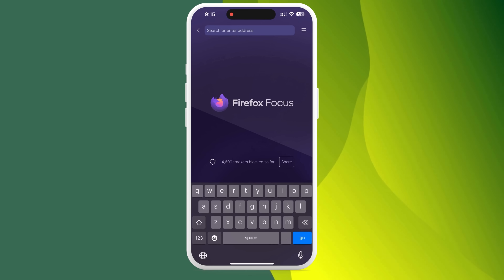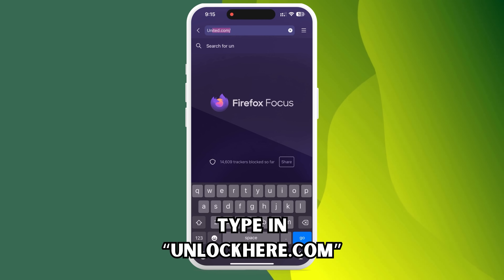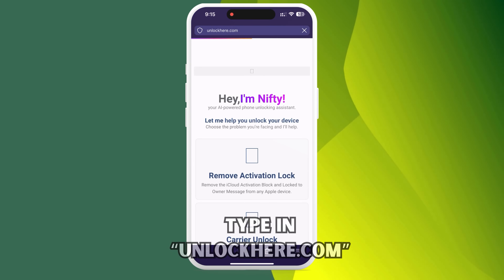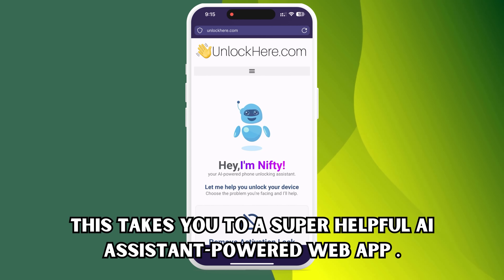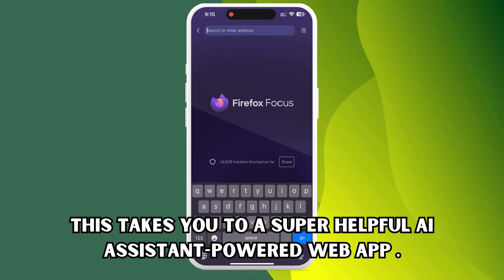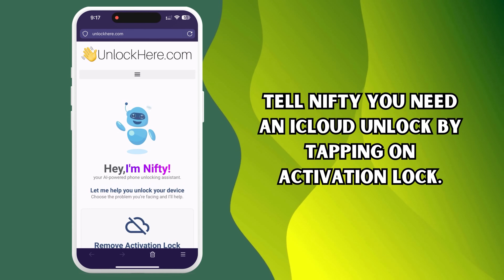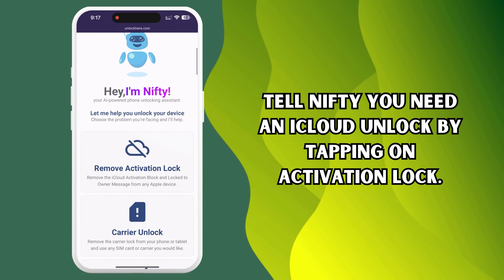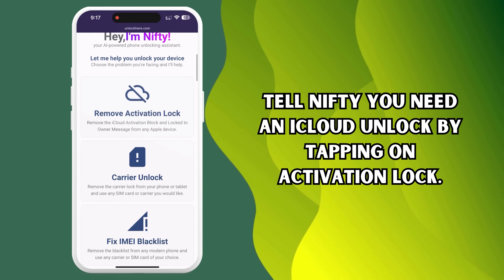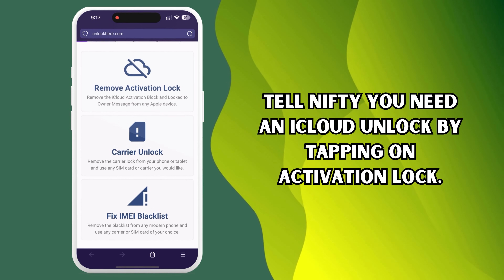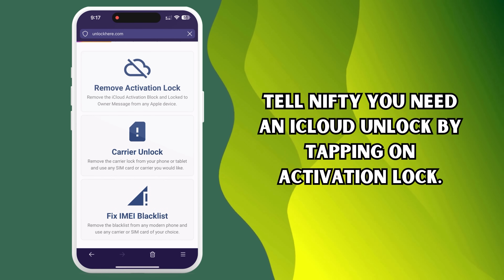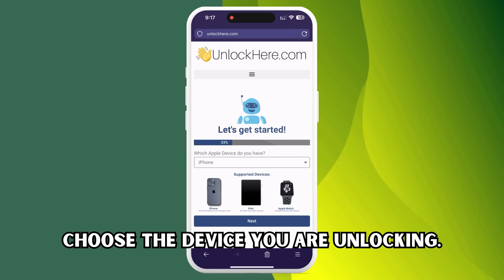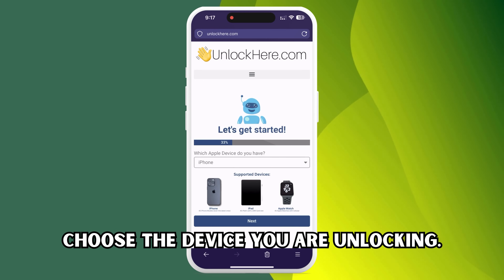Head over to your browser on your device, could be your phone or your computer, and type in unlockhere.com. This takes you to a super helpful AI assistant-powered web app that breaks down all those annoying mobile restrictions on your phone. Once you're in, say hello to Nifty, the AI bot. Tell Nifty you need an iCloud unlock by tapping on Activation Lock. Then let Nifty know you're dealing with an iPhone. If you've got an iPad or Apple Watch, you can choose those too.